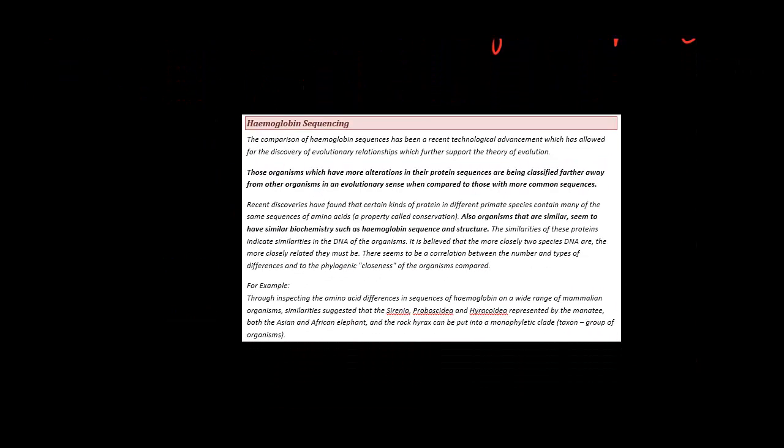So hemoglobin sequencing, what is it? Well, it's the comparison of hemoglobin sequences. All it is is we get hemoglobin sequences from two different organisms.